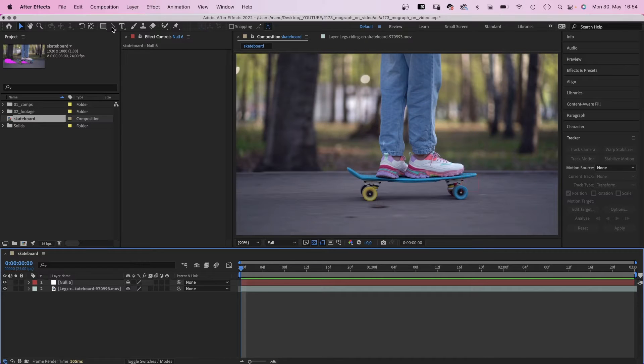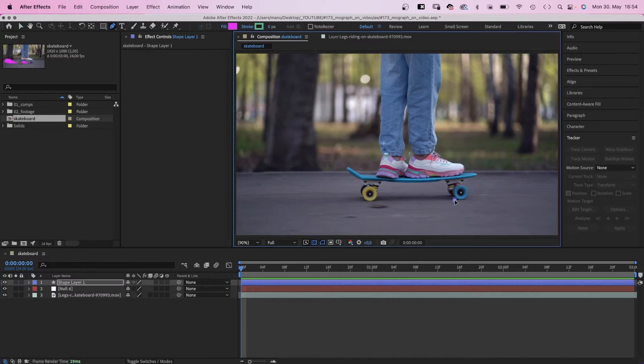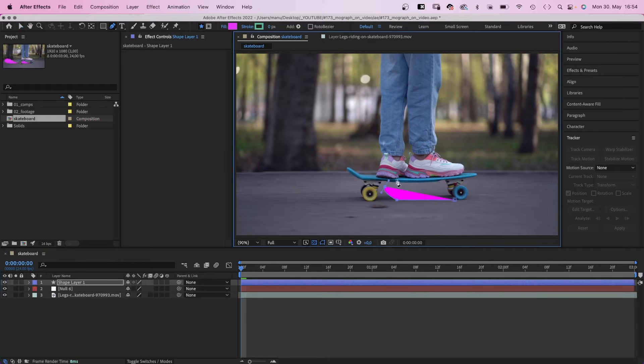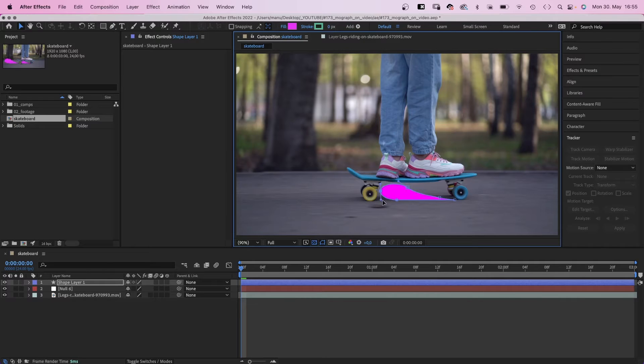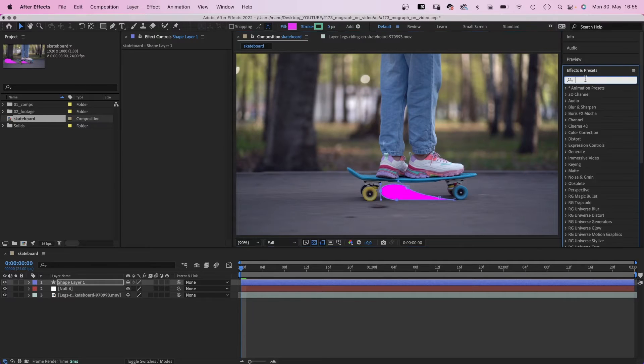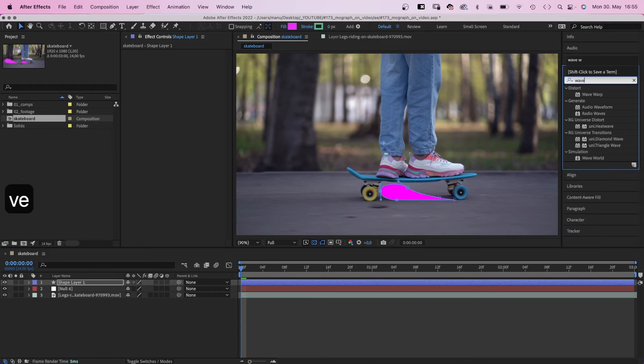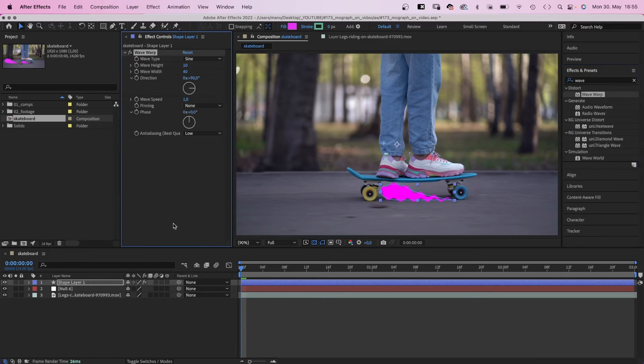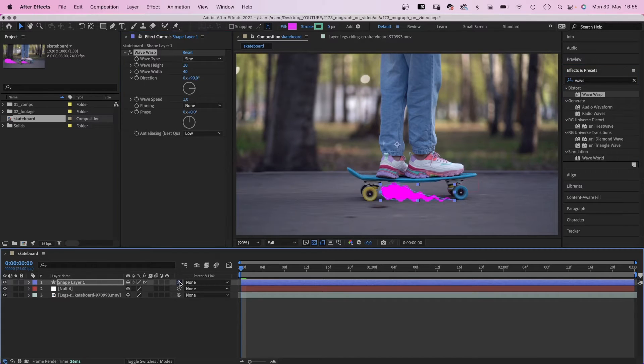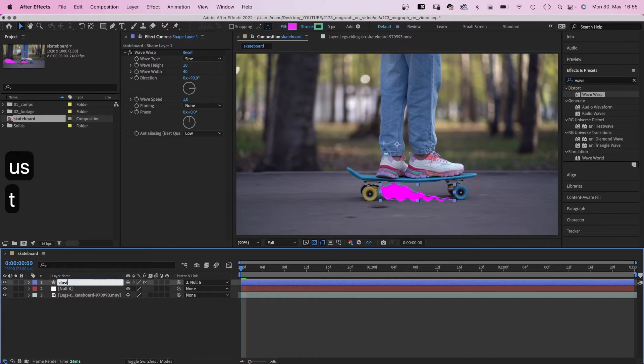Next we grab the pen tool and draw a shape to the left of the right wheel, like a dust cloud. We fine tune the shape a little bit, then we add wave warp. And very important, we link it to the null. Let's name it dust or something like that.